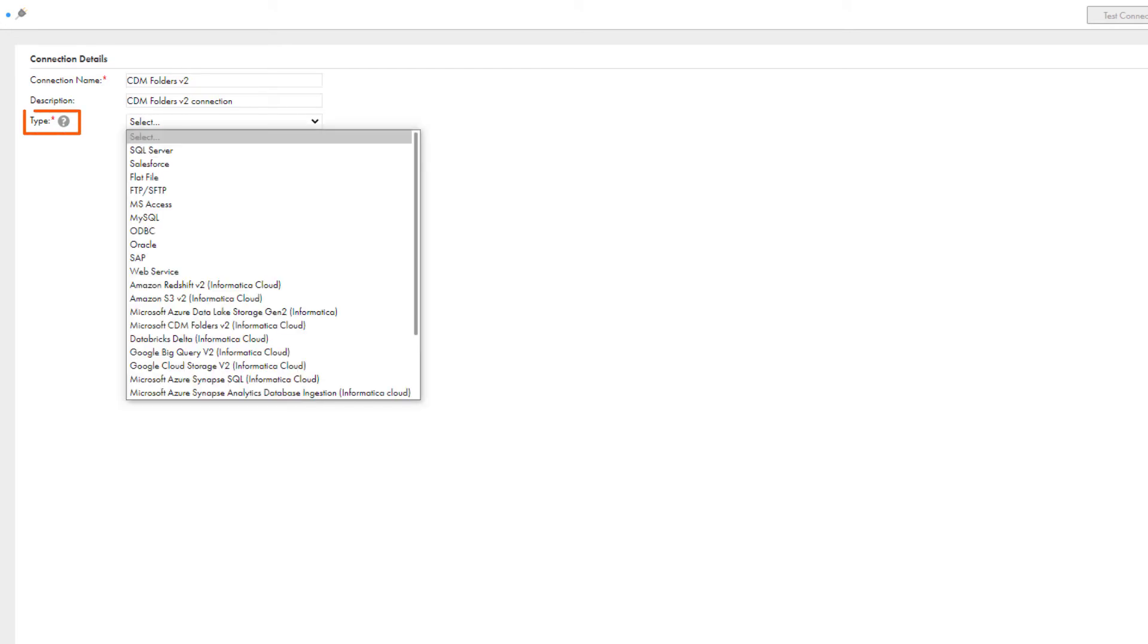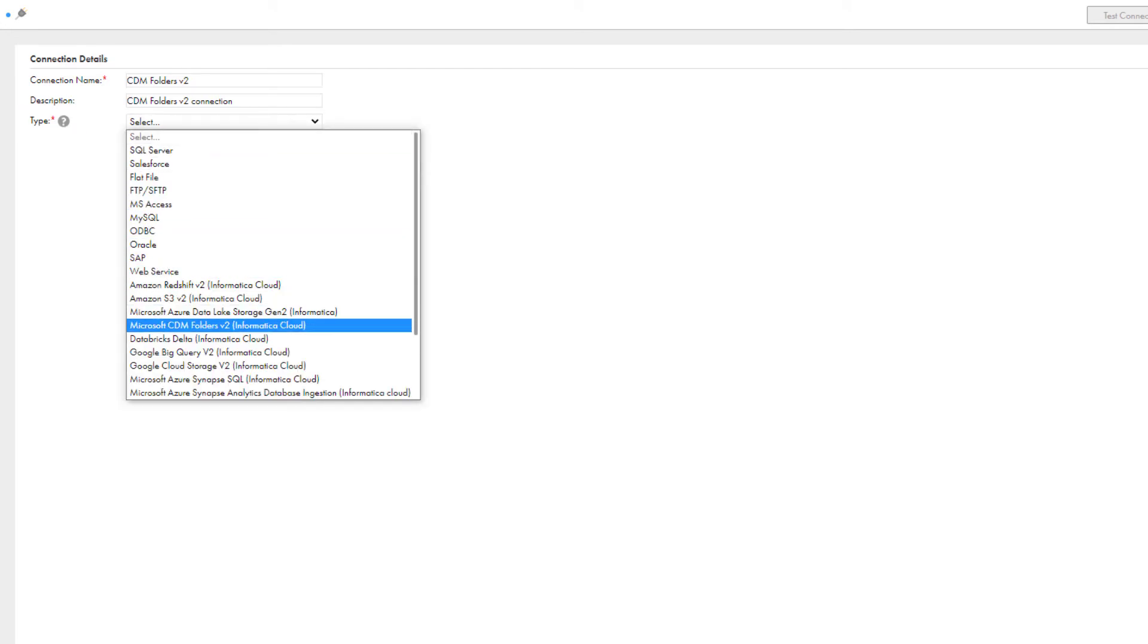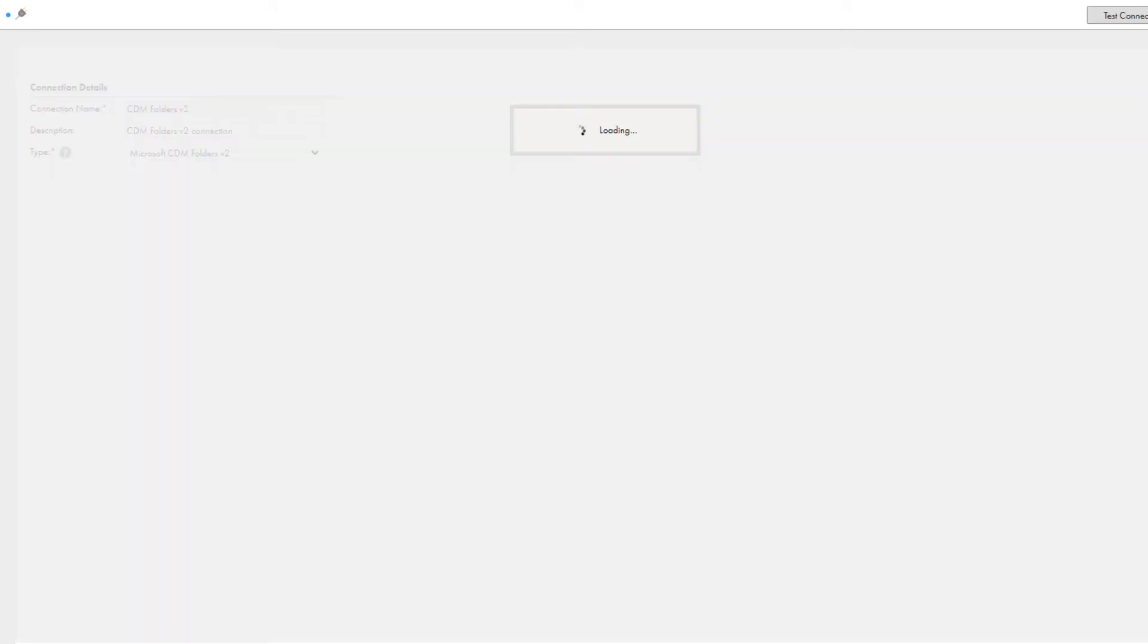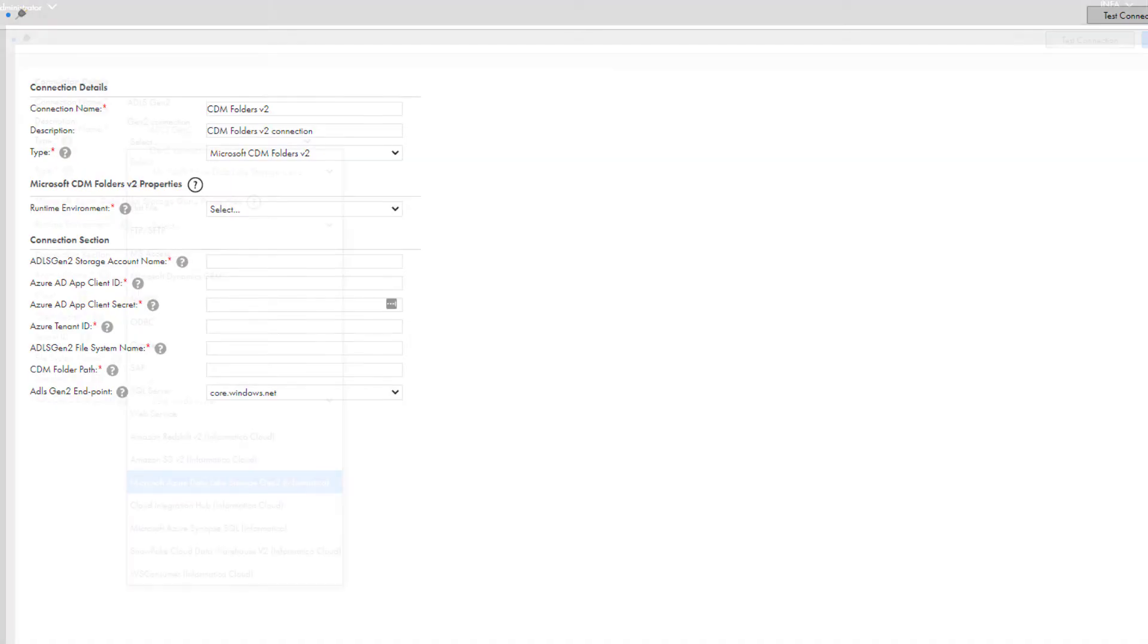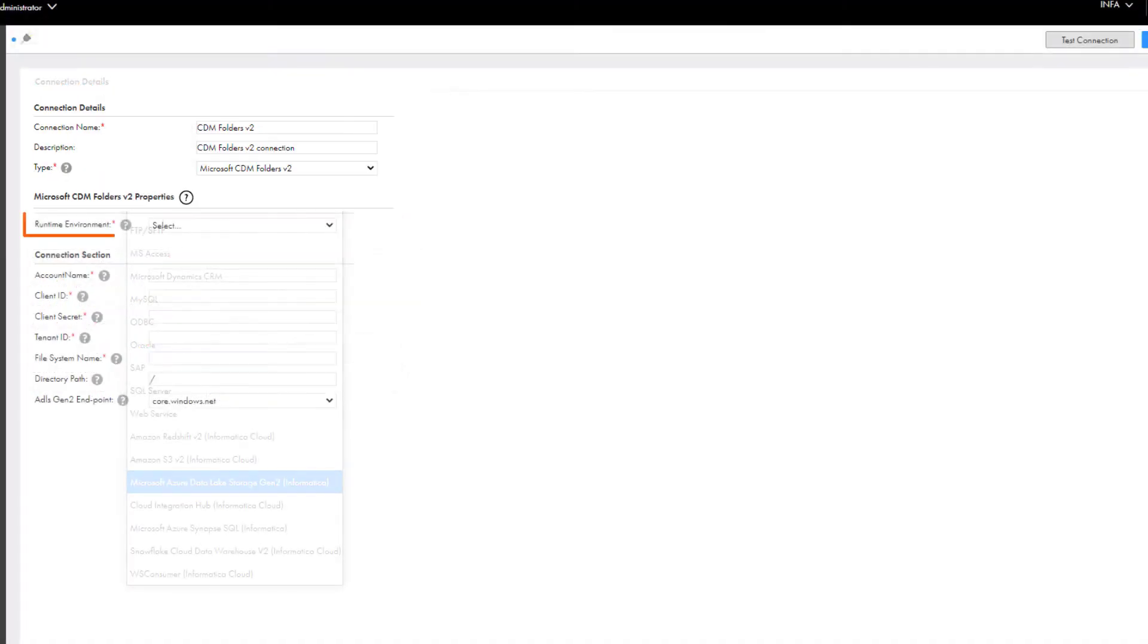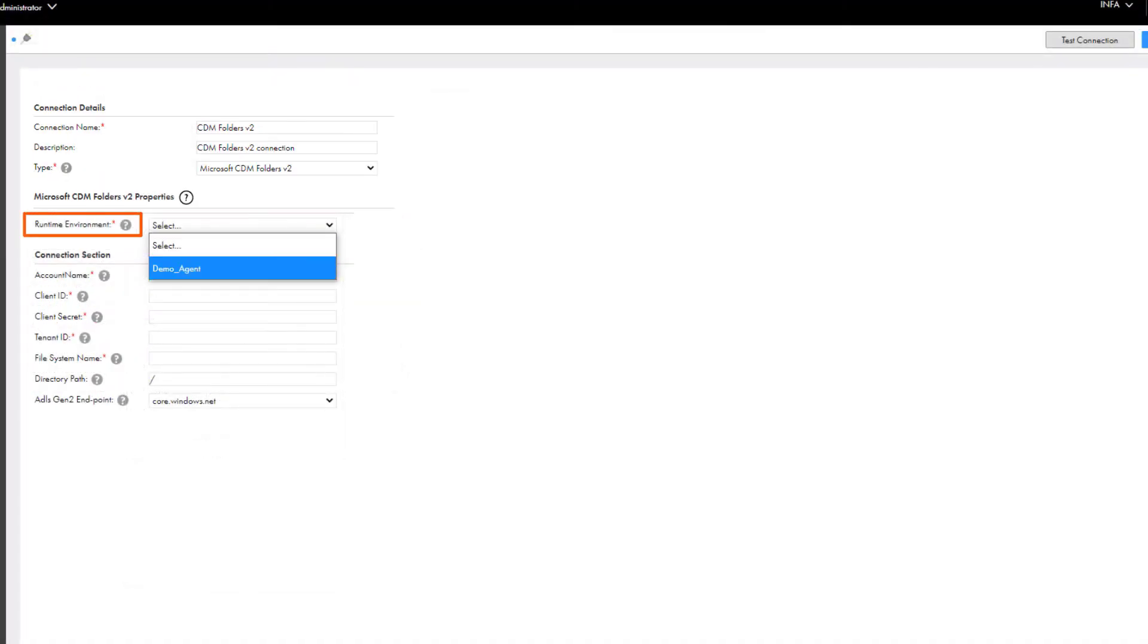Select the Microsoft CDM Folders V2 connection type, and then select a runtime environment.